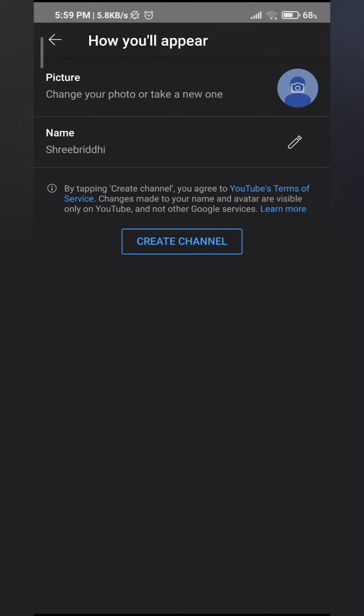Thank you for staying till the end with me. This is how you change your YouTube account. If you want to know how to log in to turbovpn, click on the screen to know more. Till next time, bye bye.